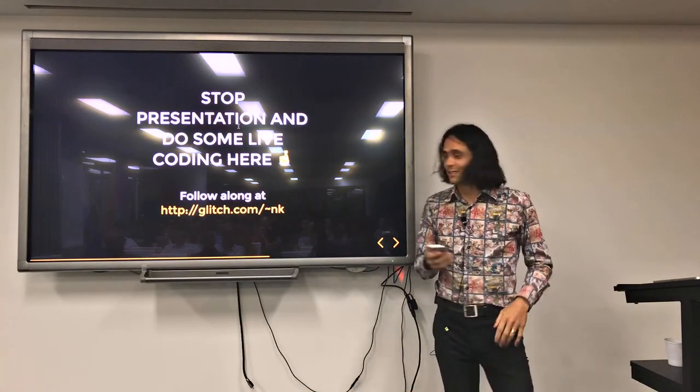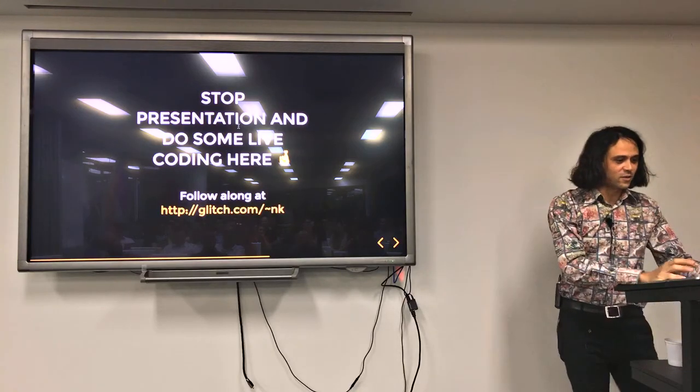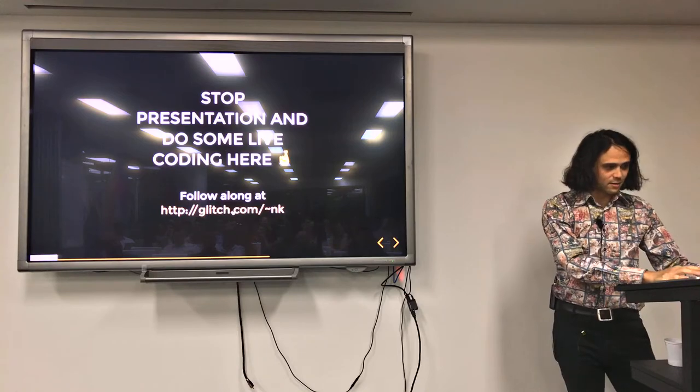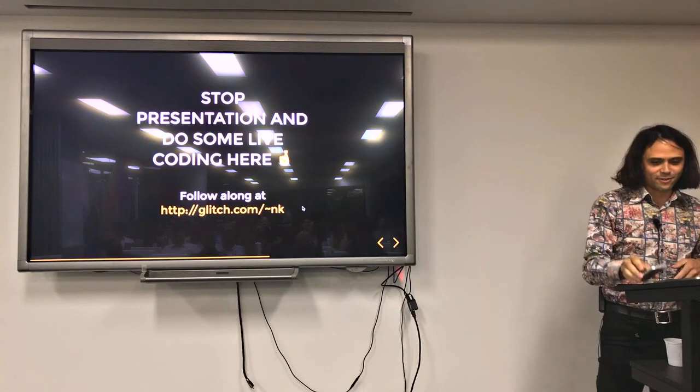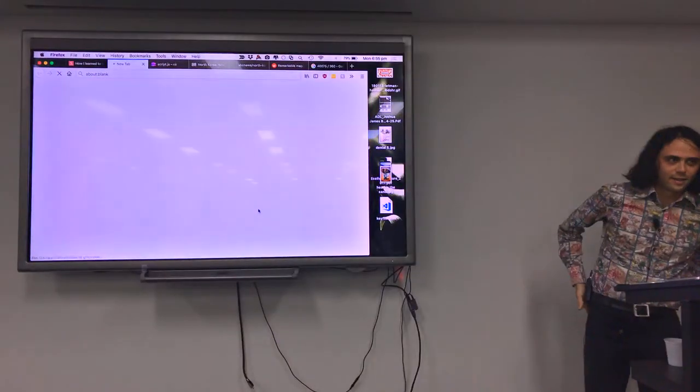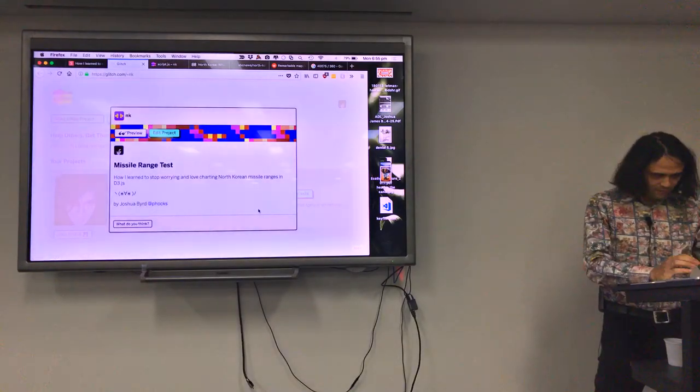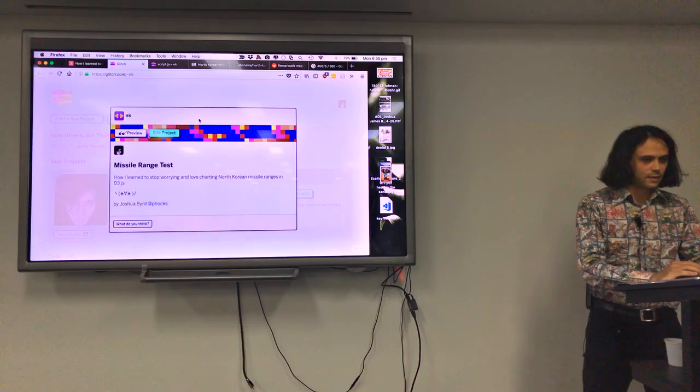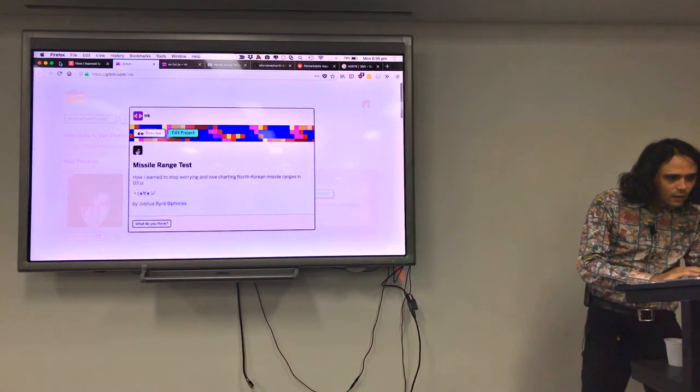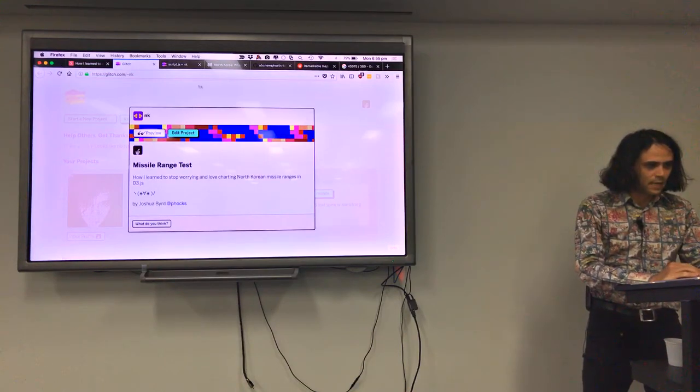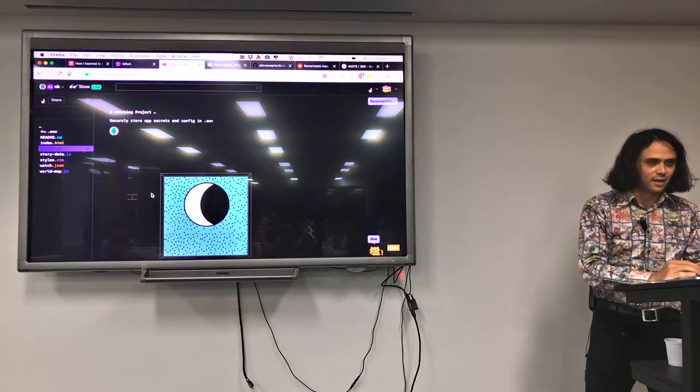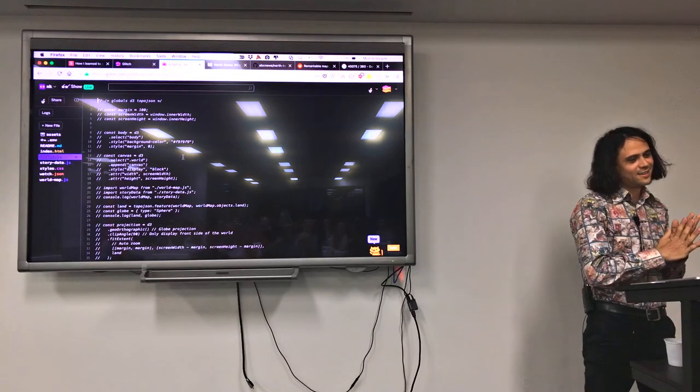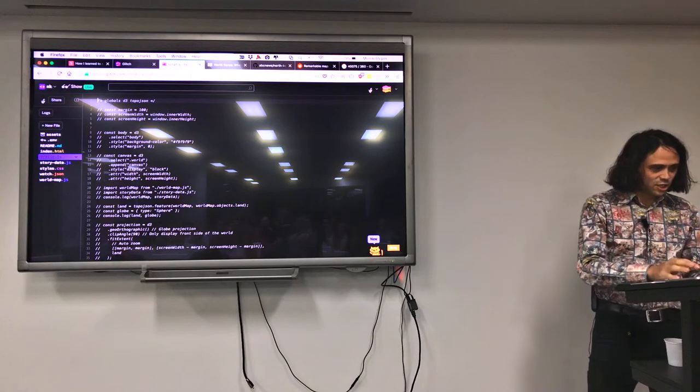We're going to stop here and do some live coding. Cross your fingers for me. If you want to follow along at home, you can go to glitch.com/tilde NK for North Korea. I'm not actually going to be live coding this. I'm just going to be live uncommenting. This is Glitch.